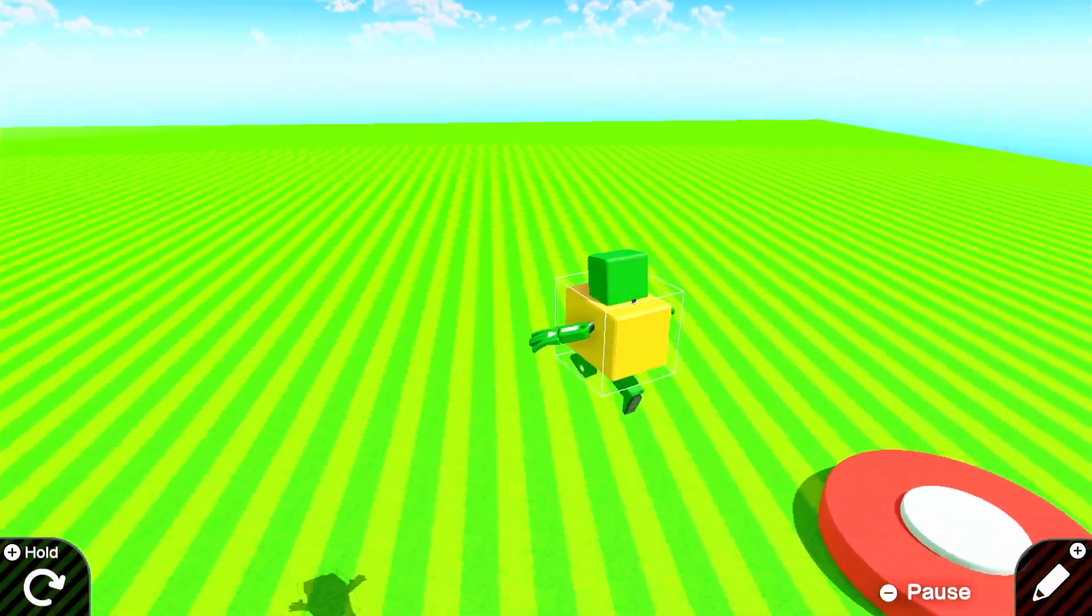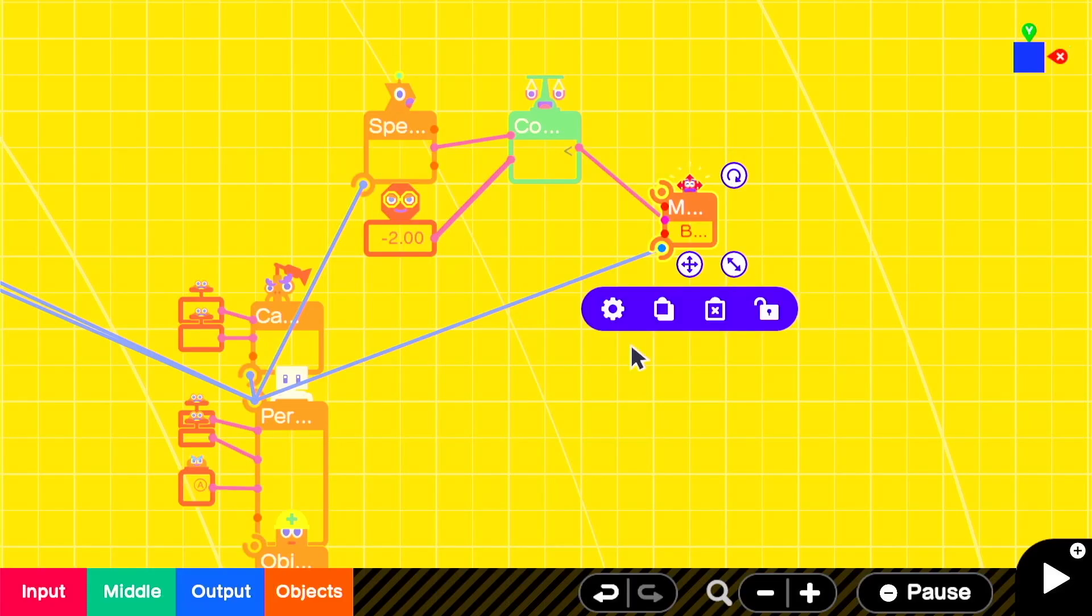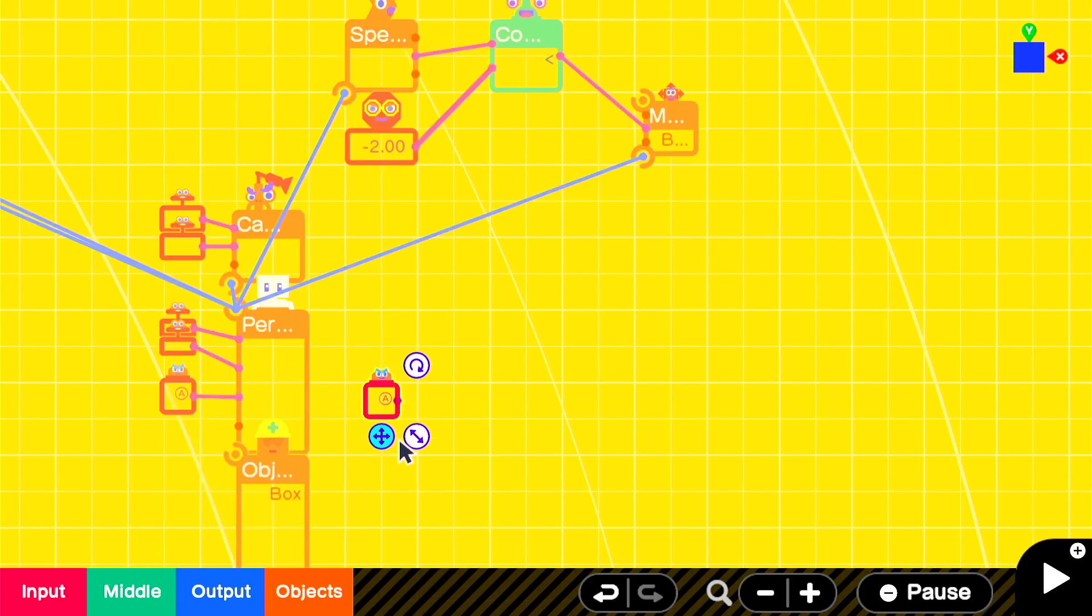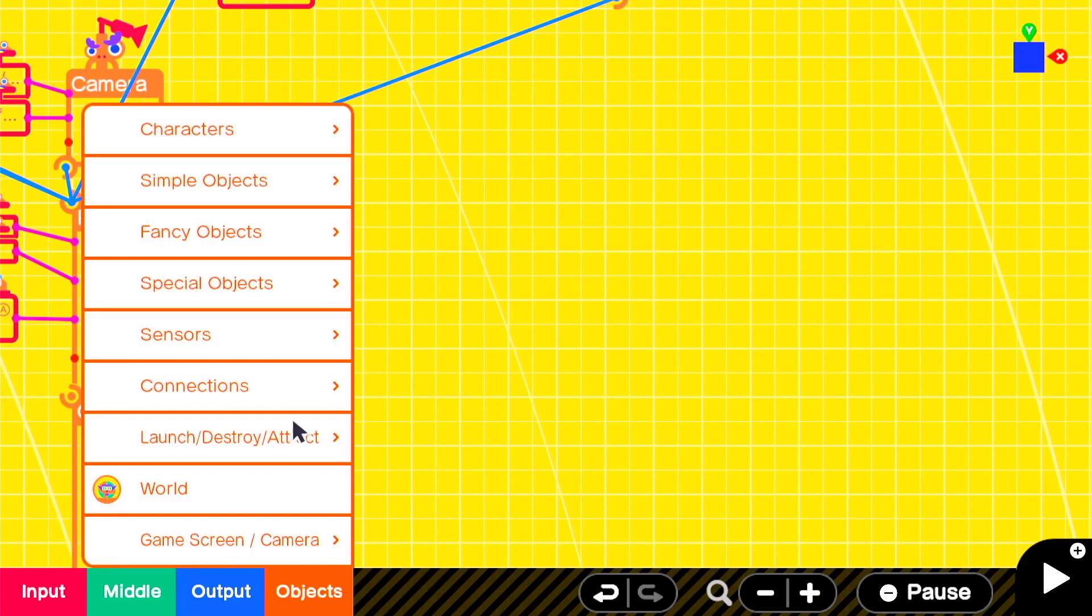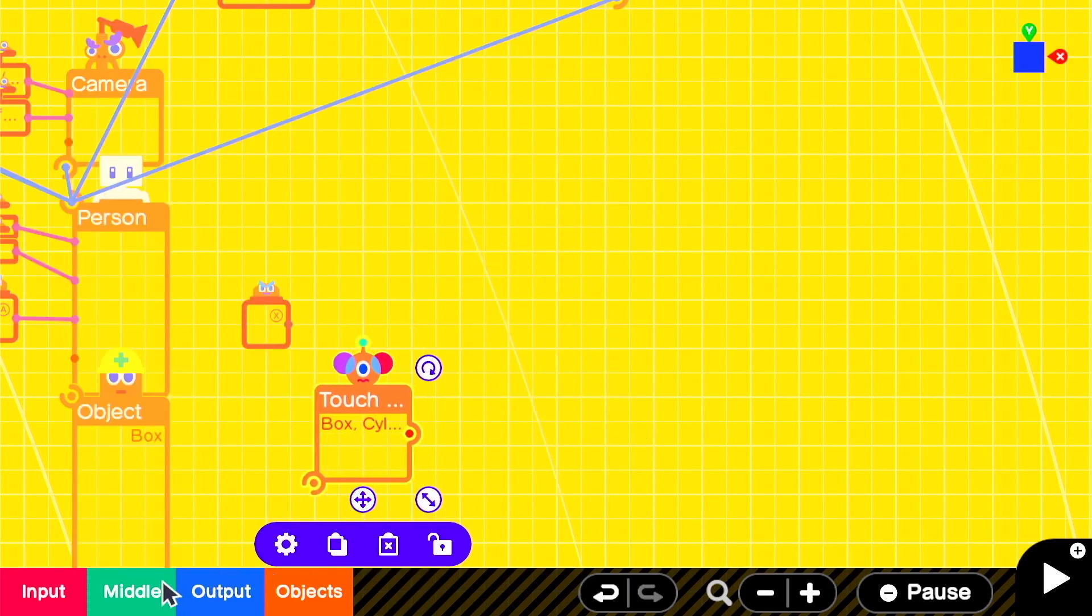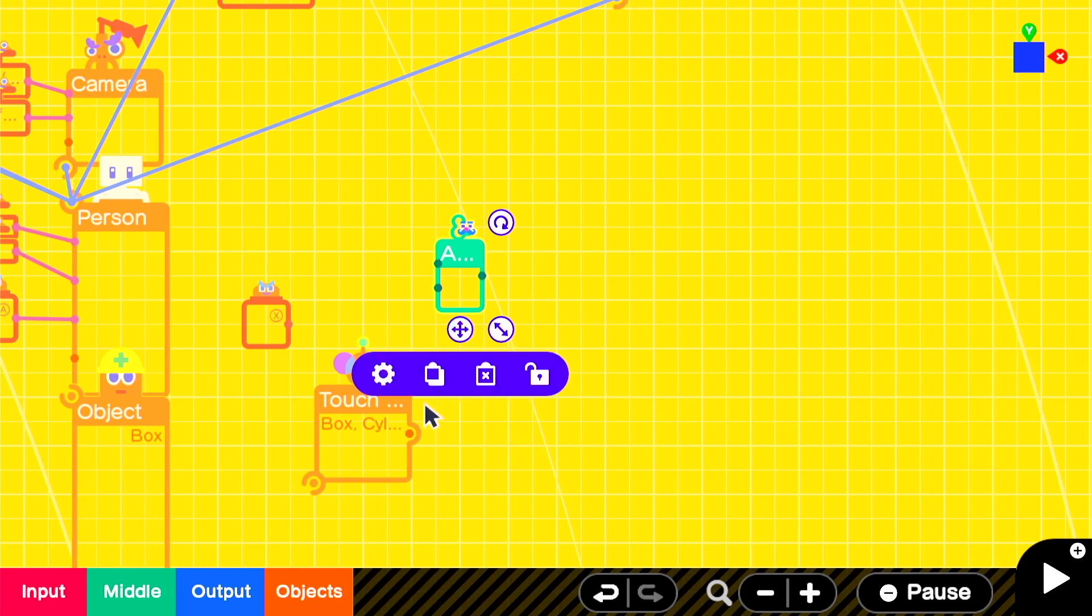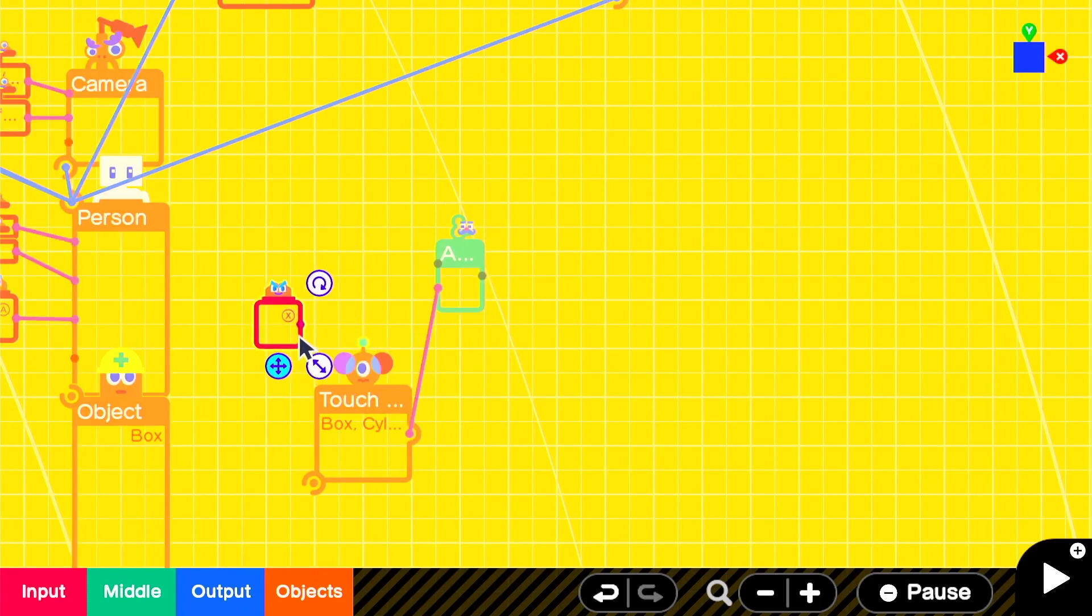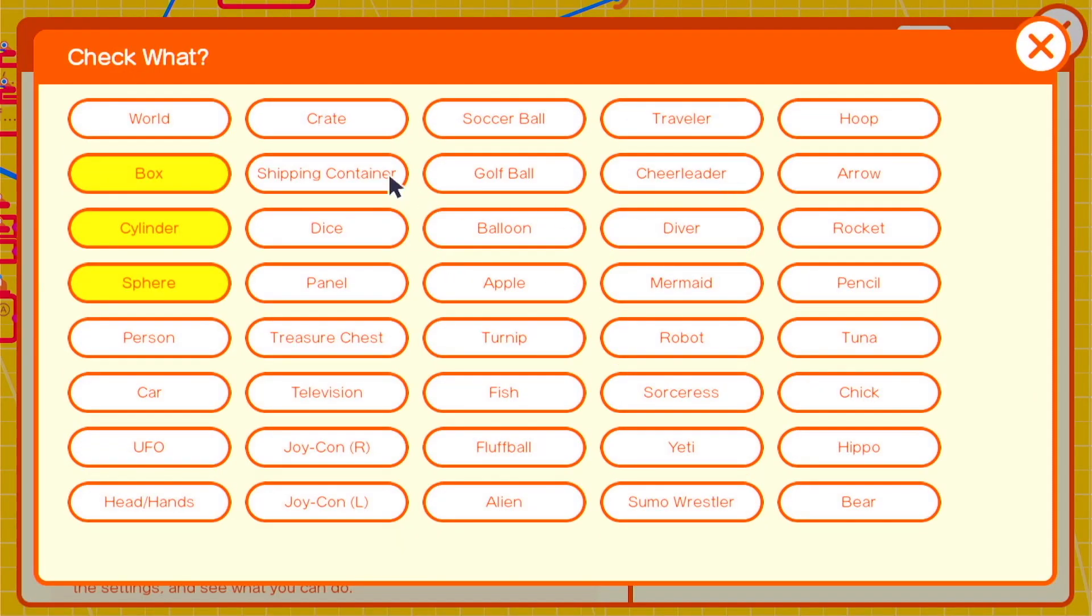Now we're going to decide how to activate it. We'll have a button input set to x in this case and we'll add a touch sensor. The touch sensor will attach to the person and we can detect anything that would be the floor in our game with a connection point of y positive y negative so that it's below the person. We'll have an and nodon join the button input and the touch sensor together.